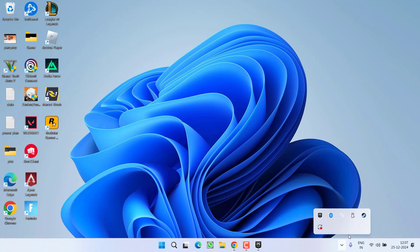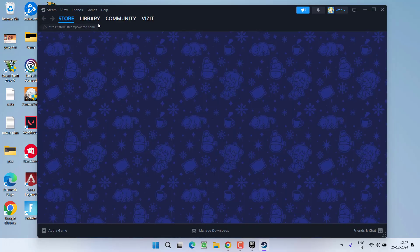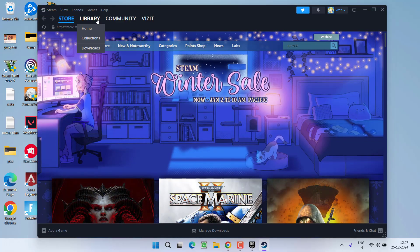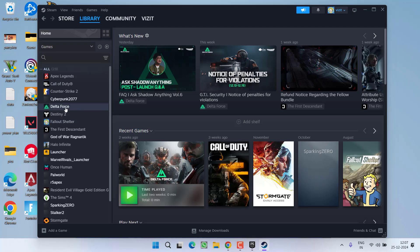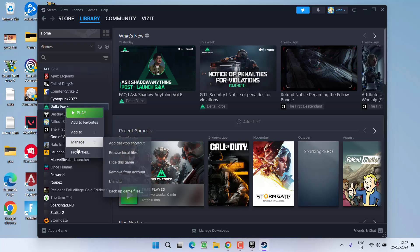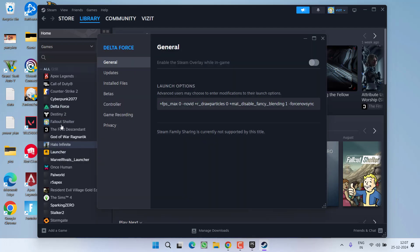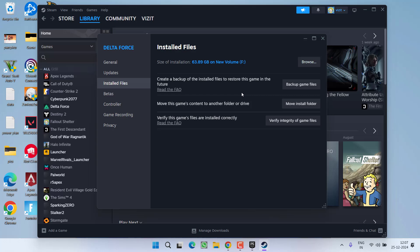If you are using Steam, launch Steam and hit the library option. Right-click on your game and choose 'Properties'. Under the Install tab, you will find the option 'Verify Integrity of Game Files'. Click on it, wait for it to finish, and then try to relaunch the game.